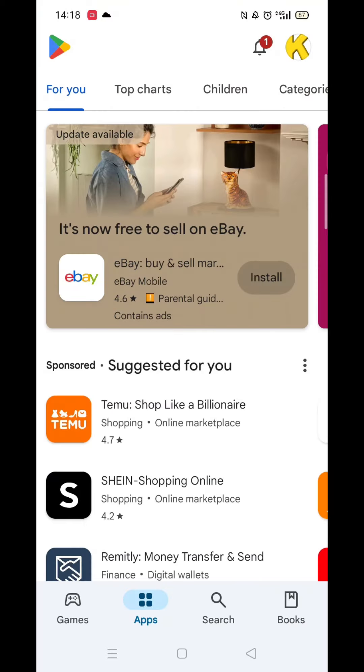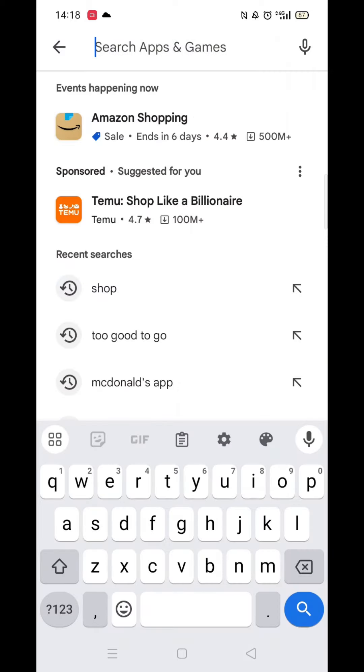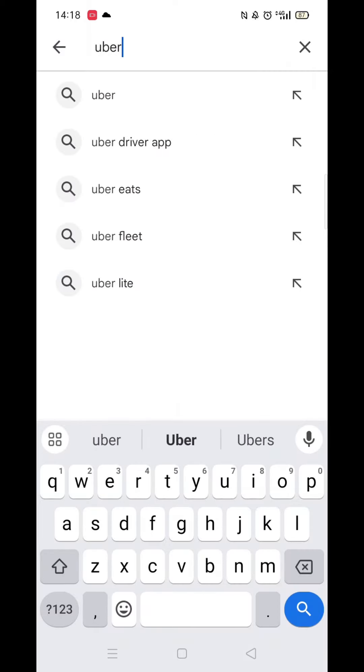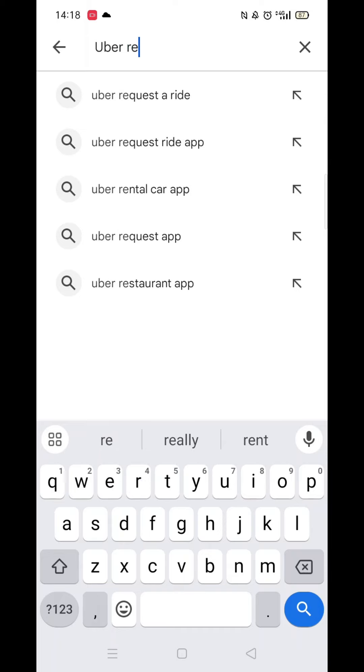The first thing you need to do is open up the Play Store app, but make sure you are signed into your account. Click on the search icon at the bottom, then click inside the search bar at the top and type Uber Request.